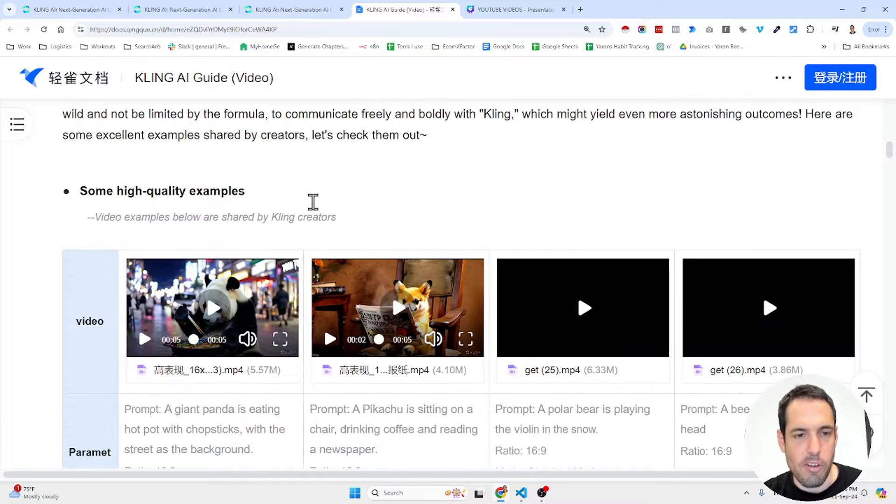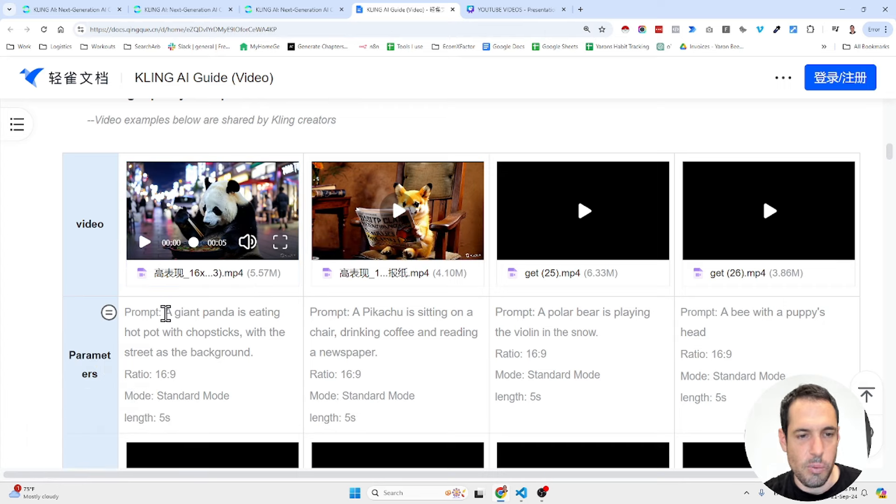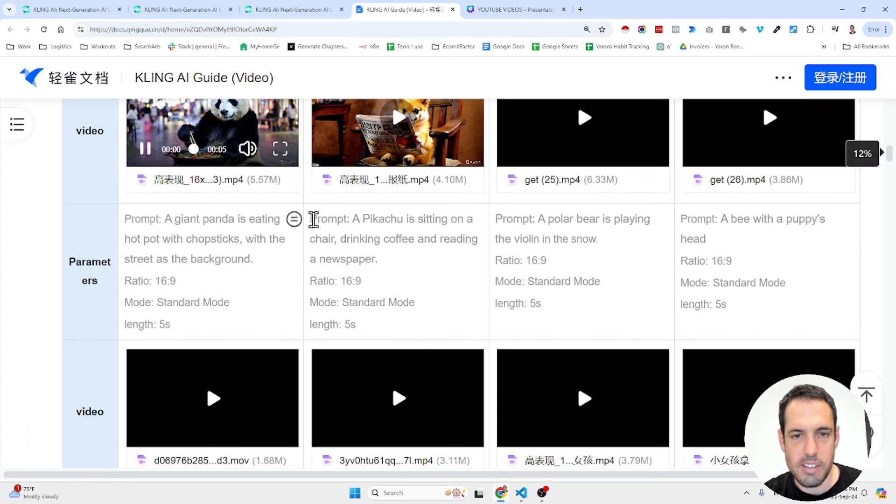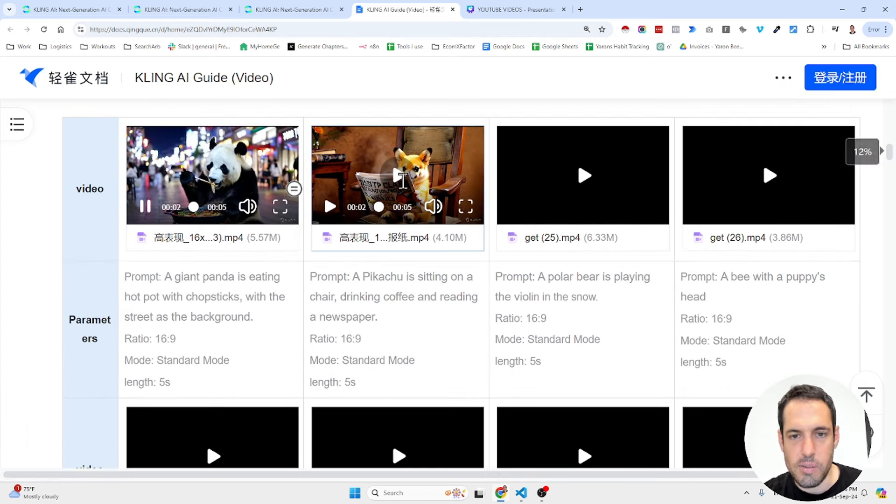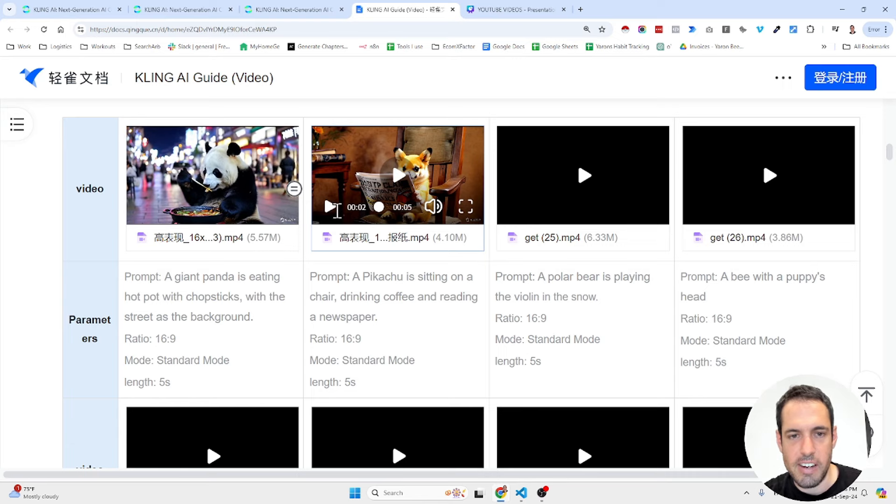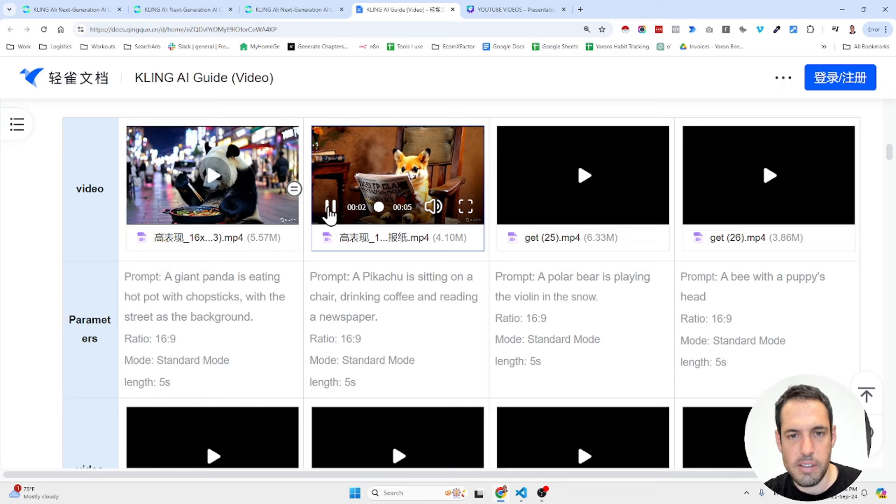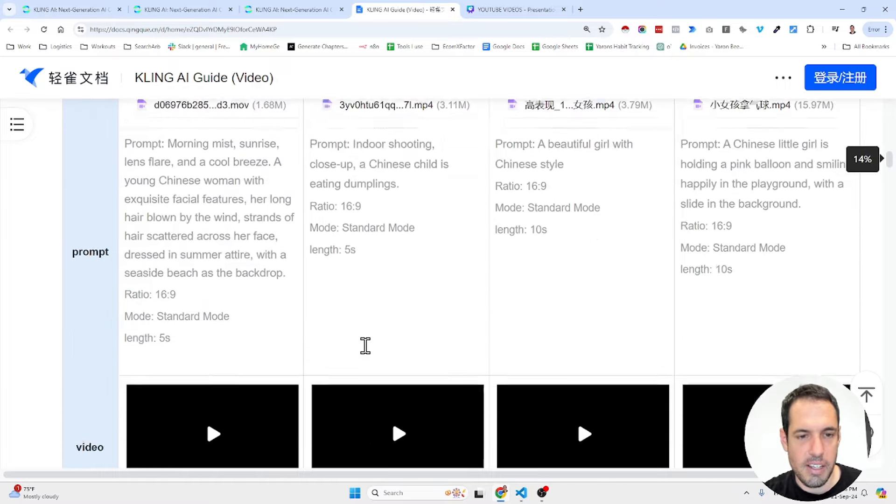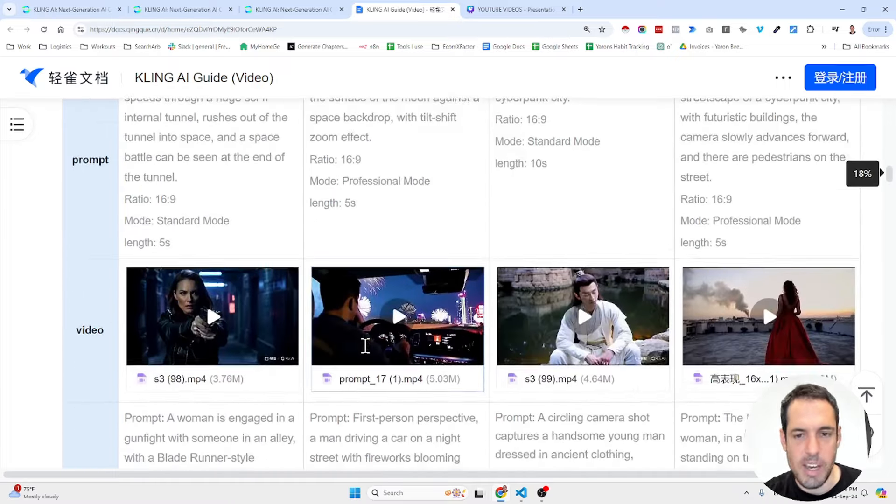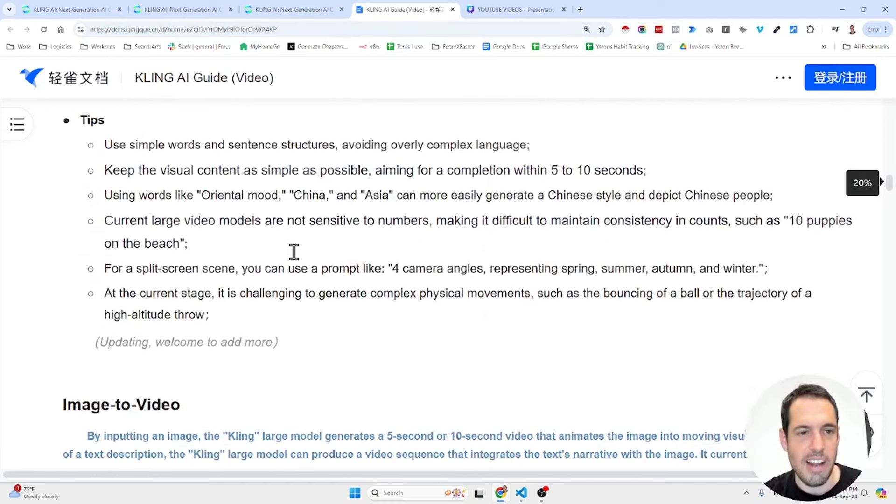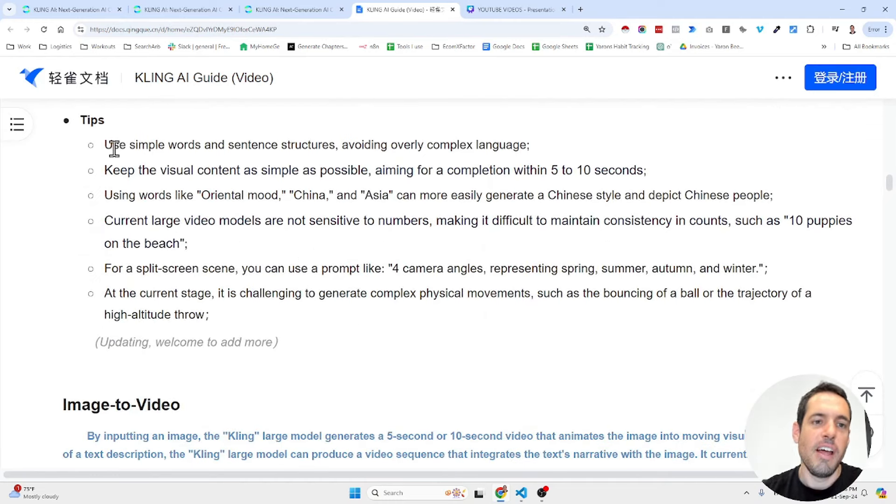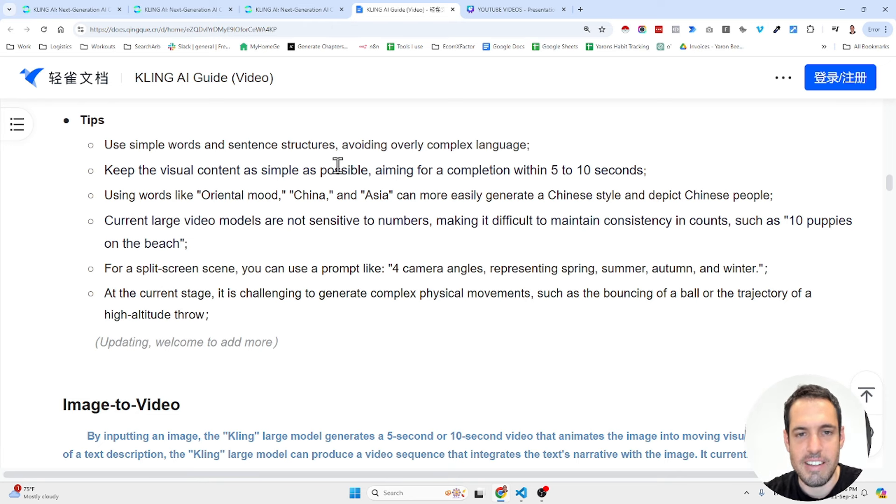Here they give a few more examples of different videos that they generated with the prompts. A Pikachu is sitting on a chair drinking cafe and reading a newspaper. Okay, nothing crazy. Many more prompts, different styles, and here they share tips like use simple words and sentence structure, avoid overly complex language, keep the visual content as simple as possible.